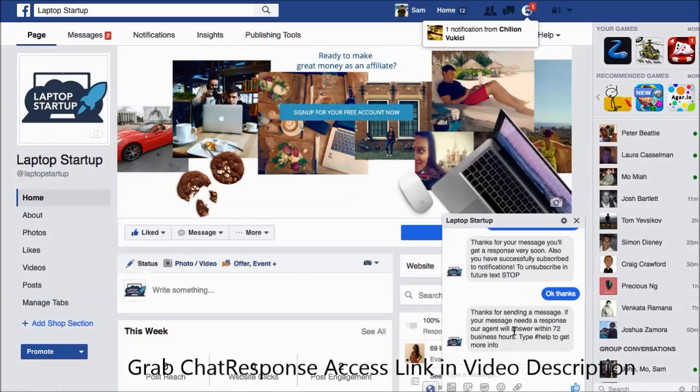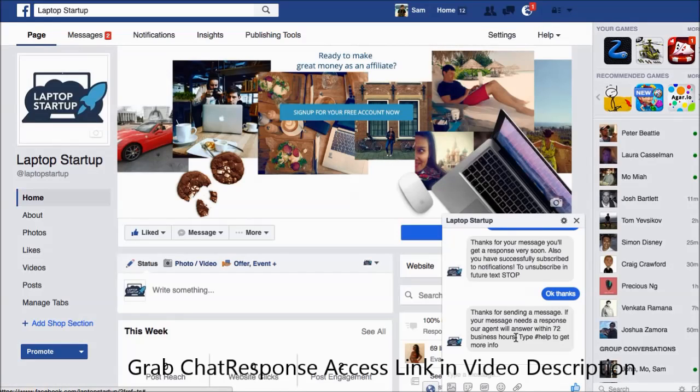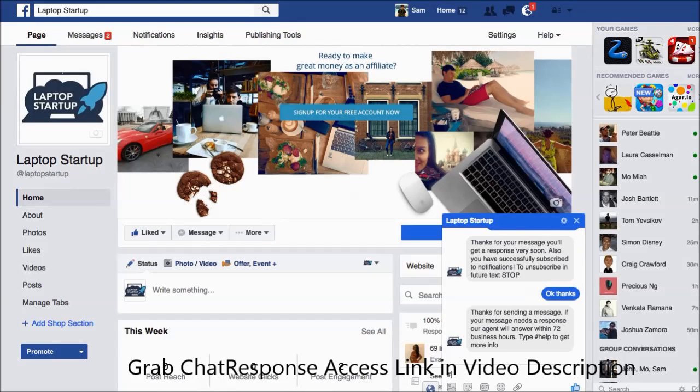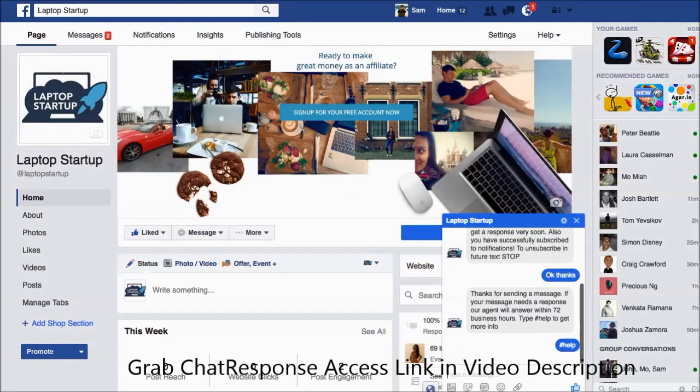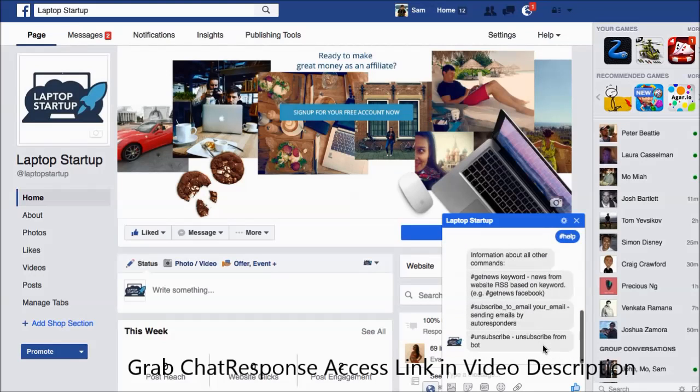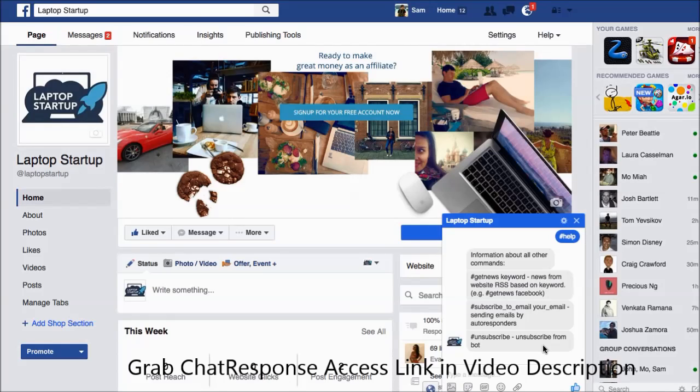Thanks for sending this message. If your message needs a response, our agent will answer within 72 business hours. Type hashtag help for more info. If they type in hashtag help, then you can have data or information that is sent to this person to help them with what they're doing in their business or what they might need from your business.